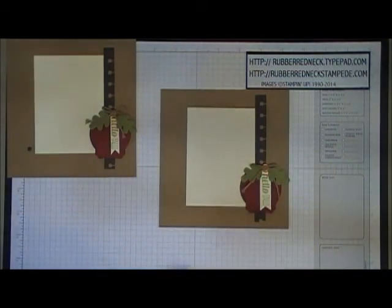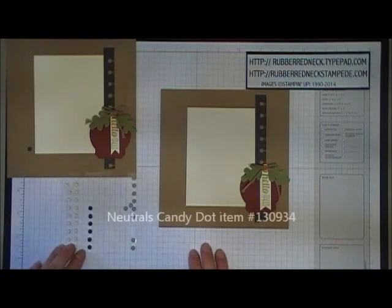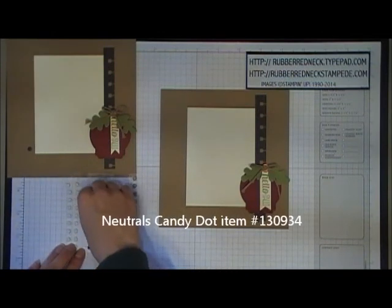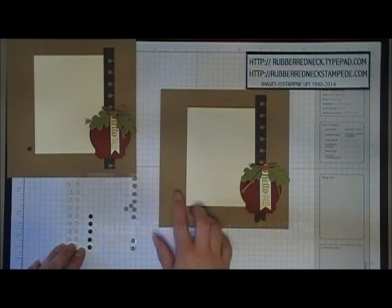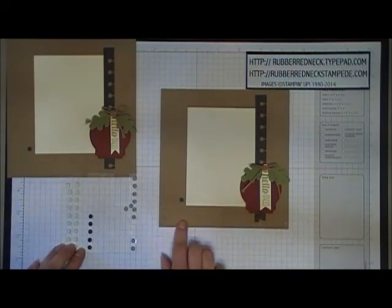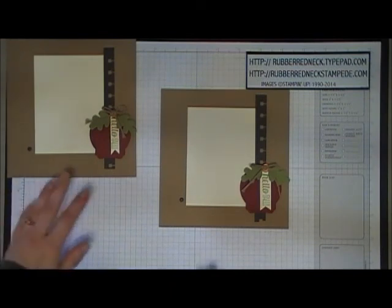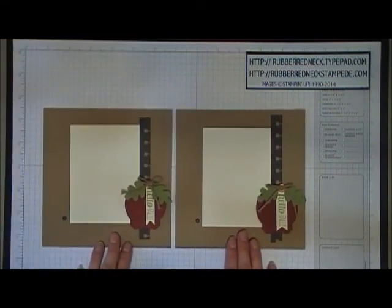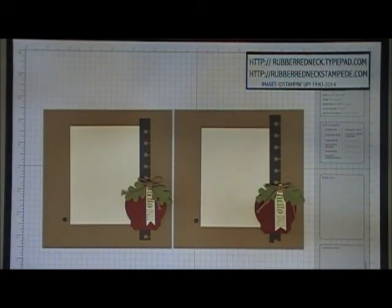To finish the page, take a neutrals designer candy dot in early espresso and place it on the left side of your very vanilla cardstock to balance the page. That completes the tutorial for the Hello Fall 6x6 scrapbook page.